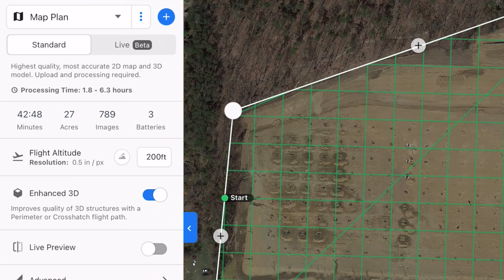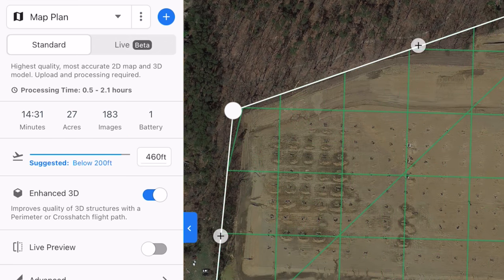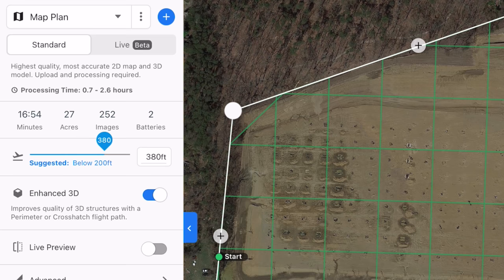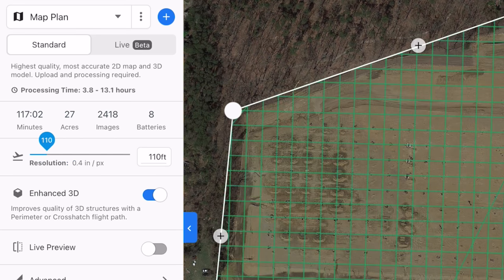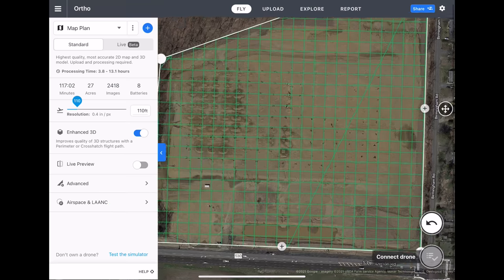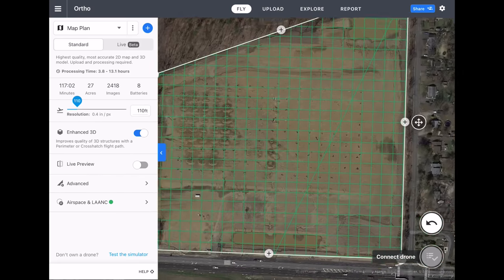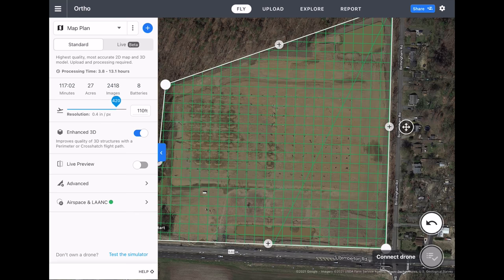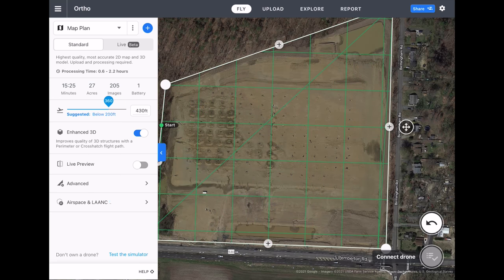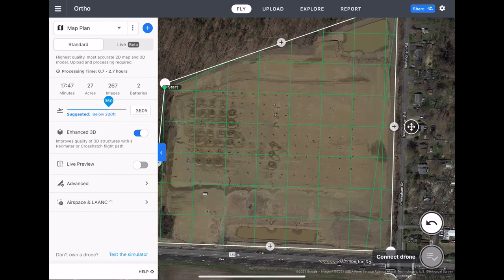If I move this number, we can see how the resolution changes, as well as how many batteries the flight is going to take, how many images, and how many minutes the flight will be. All these green lines show where the drone will be flying. If you're going to be at a lower altitude, it's going to take a lot longer to complete this flight. At around 360 feet, there are only going to be a couple passes.